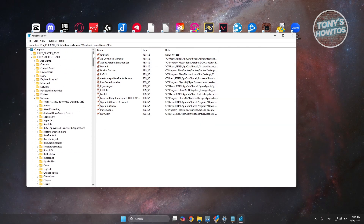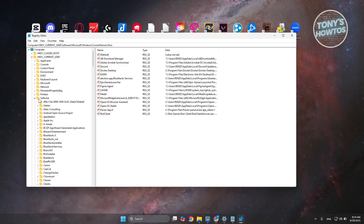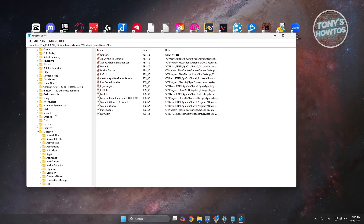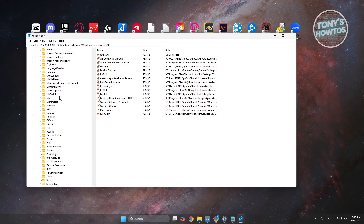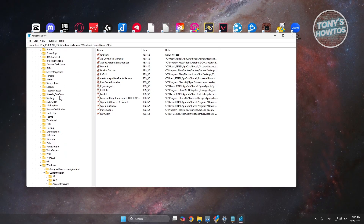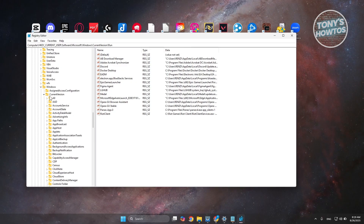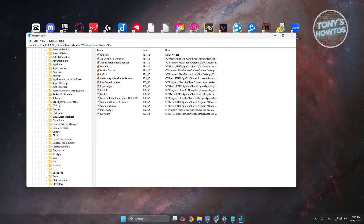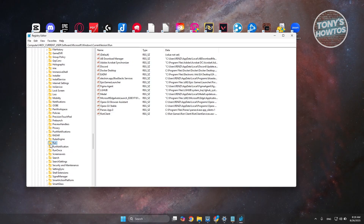Navigate to the following path: go to HKEY_CURRENT_USER, expand Software, scroll down and look for Microsoft. Under Microsoft, scroll down and look for Windows, expand Current Version, and under Current Version look for Run.